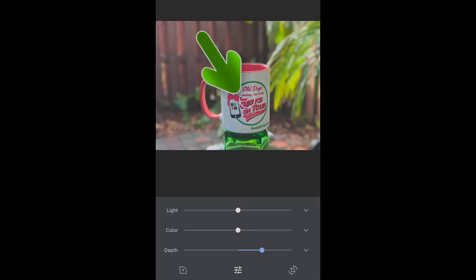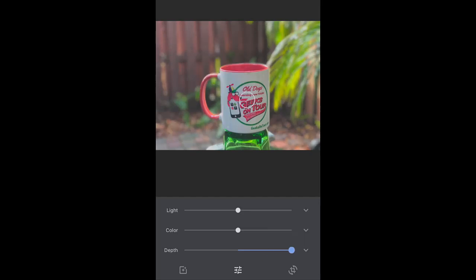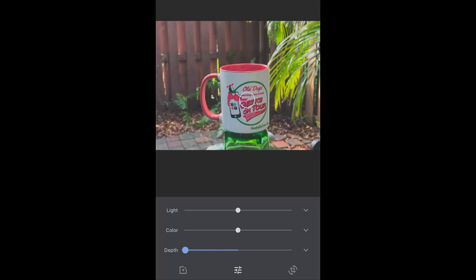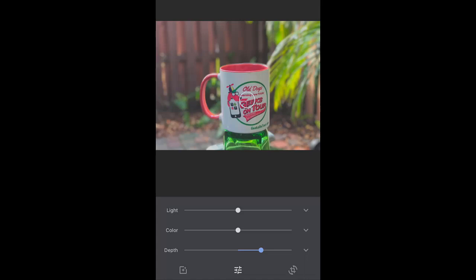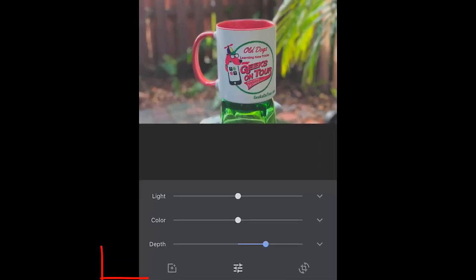Notice the circle there says that the cup needs to be in focus. Now I can put the background totally out of focus, or in focus, or somewhere in between. If I just want it slightly out of focus, not all the way. And that's the Depth Editor.